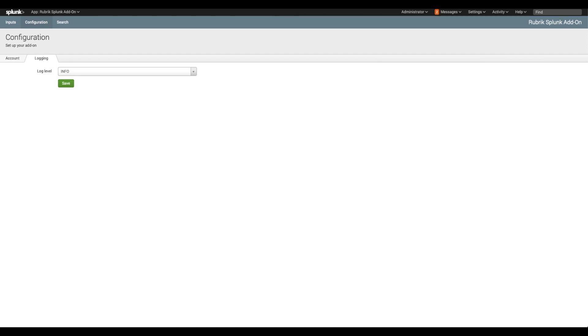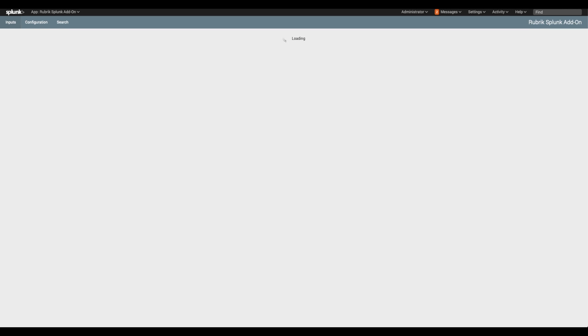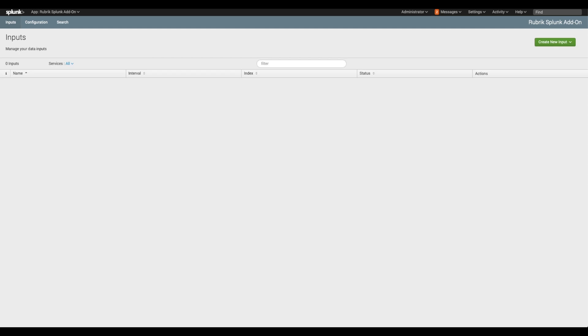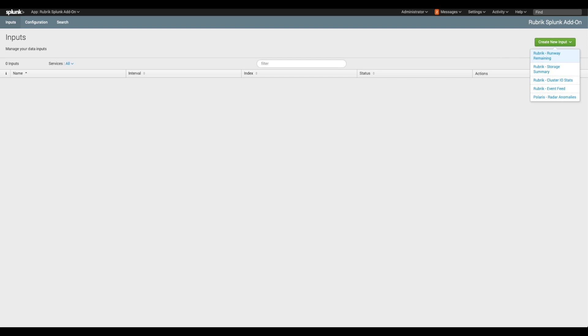Now we will configure inputs, which are used to pull logs and data into Splunk for processing. Click on input in the top bar to open the input screen. You will configure four new inputs to pull data from Rubrik CDM and one optional input if you want to pull data from the Rubrik Polaris platform. This process involves copying values from the quick start guide and pasting them into the Splunk GUI.